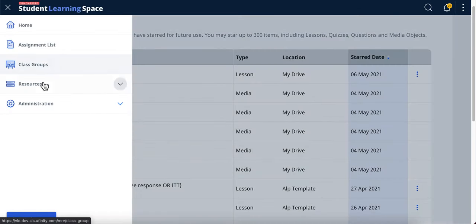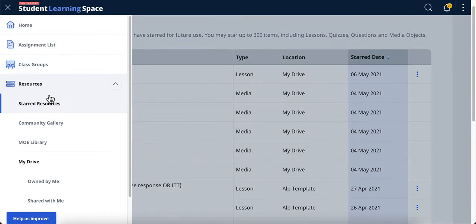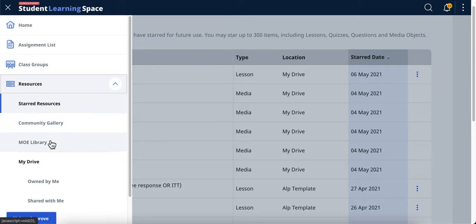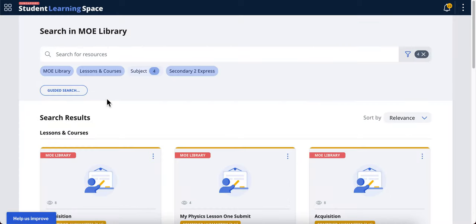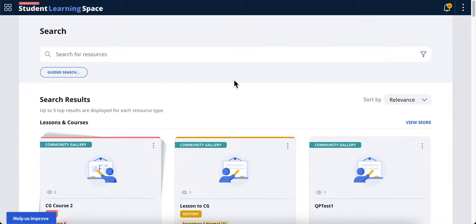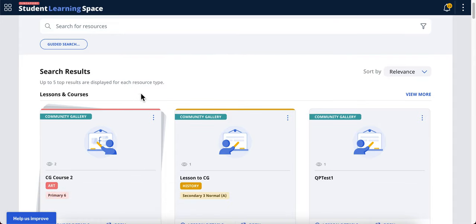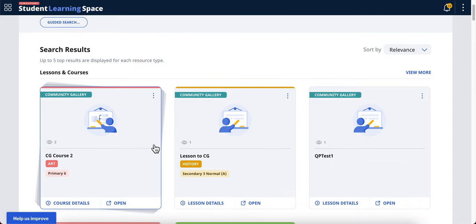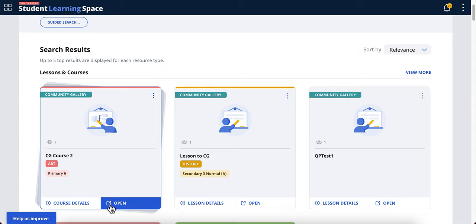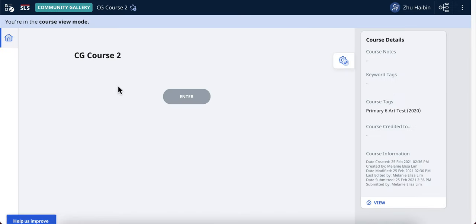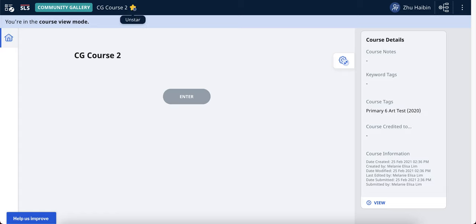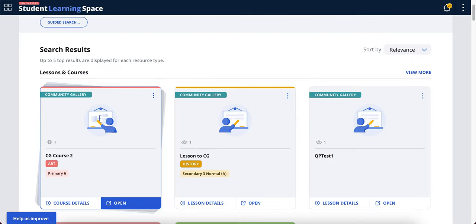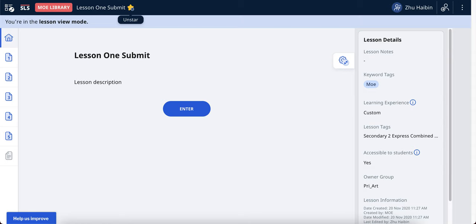I go to MOE library or community gallery. I would like to star this lesson - let's say this lesson CG course 2. I will open it up and I will star it. So remember, this is star. And immediately in my drive, I refresh.